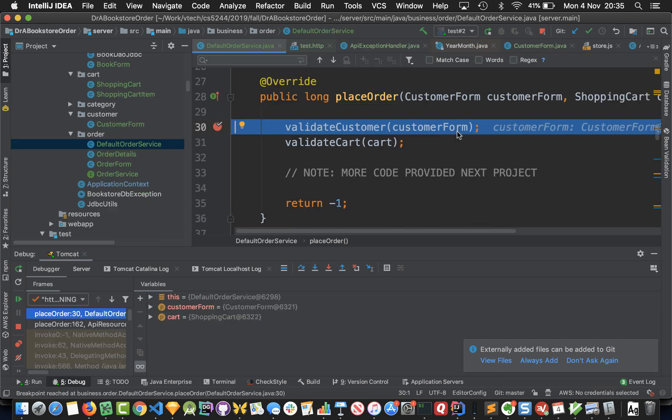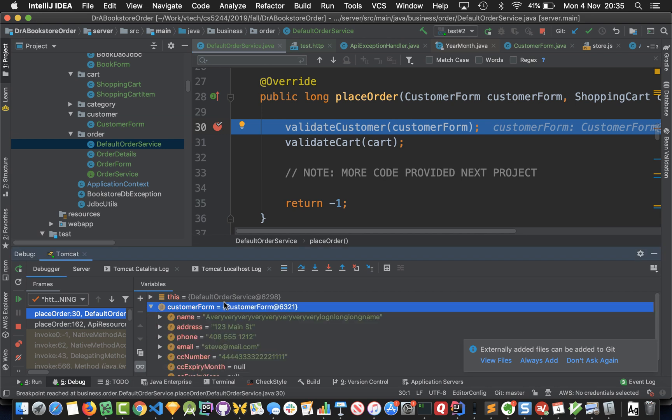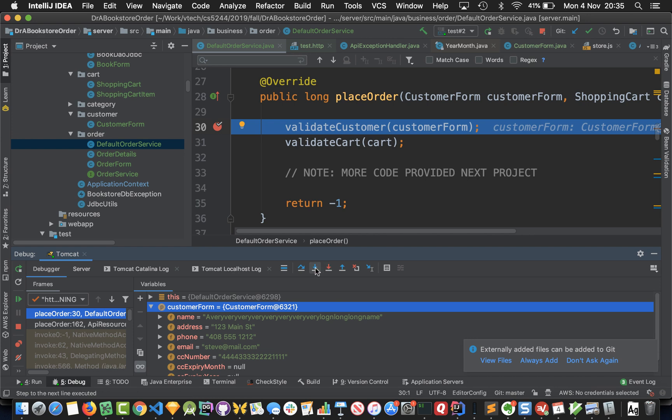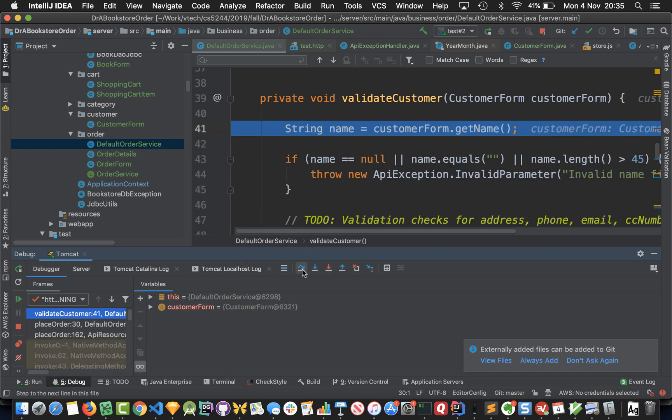IntelliJ indicates in purple you could jump into this method, but we really want to jump into this method. So let's click on that and we go into the place order method. Now we're going to call a method called validate customer with the customer form, and the customer form should have a very very very long name here, and it does.